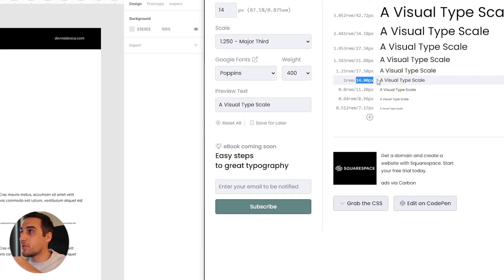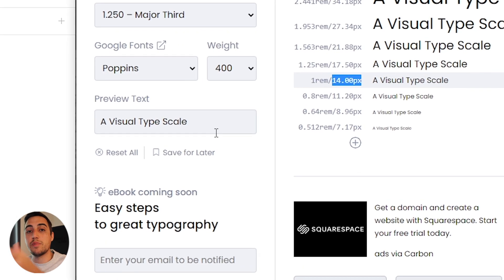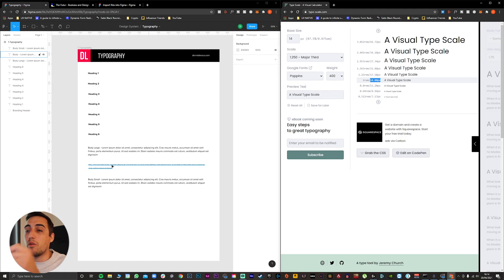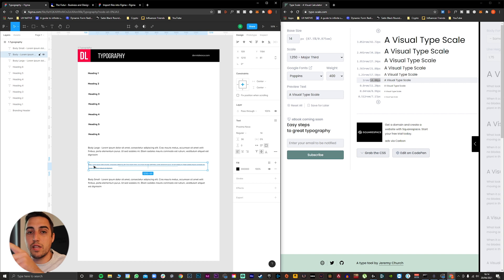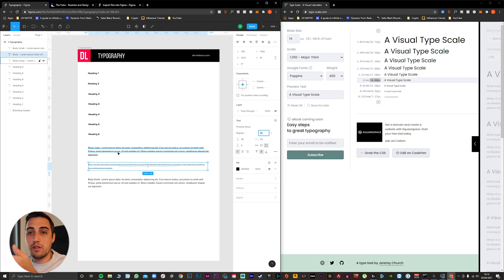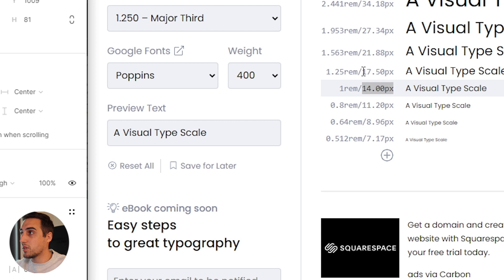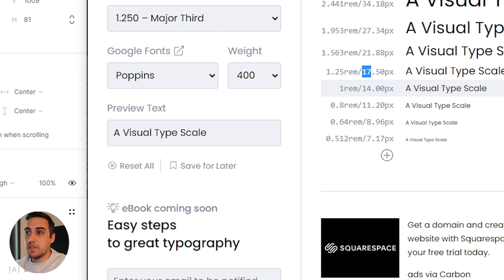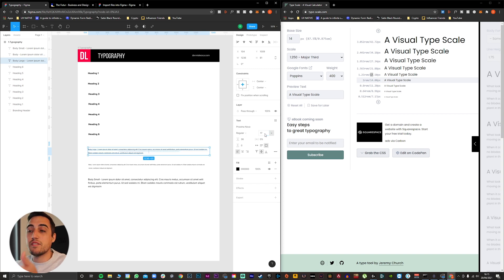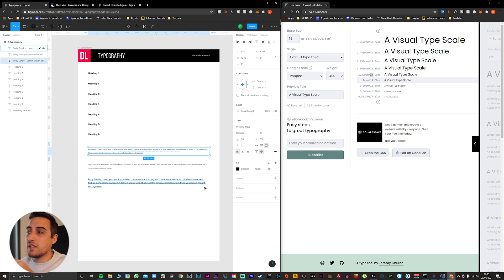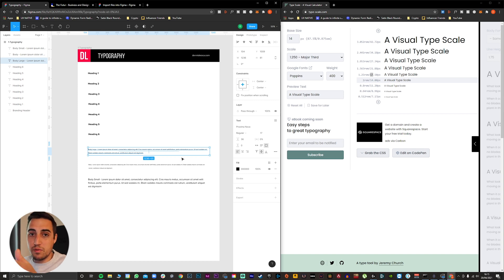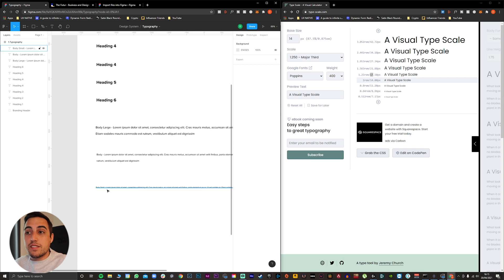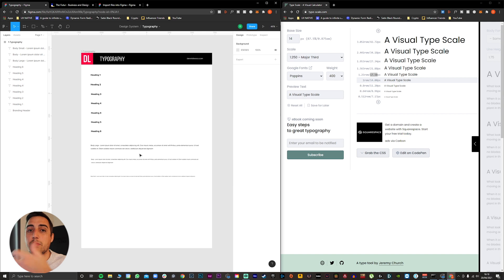We're going to start with our 14 pixel size just because we chose that to be our base size. Our base size will be our body text. Now the second one will be our body large, which is 17 pixels. Now the small body text is eight pixels, but I usually prefer to have it as a minimum of 10 so I make sure that it's accessible and everyone can read it. So now our body text is 10 pixels, 14 pixels, and 17. And we keep this process for all our headings.